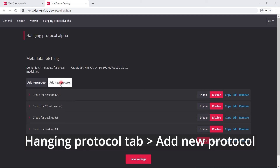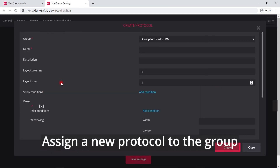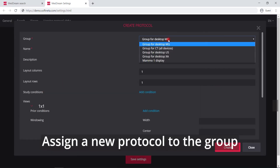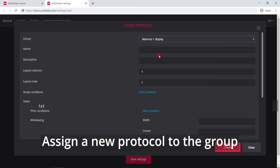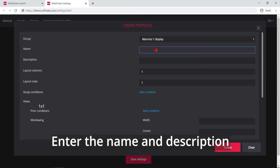Press the Add New Protocol button on the Hanging Protocol tab in Settings. Assign a new protocol to the group. Enter the name and description in the required fields.